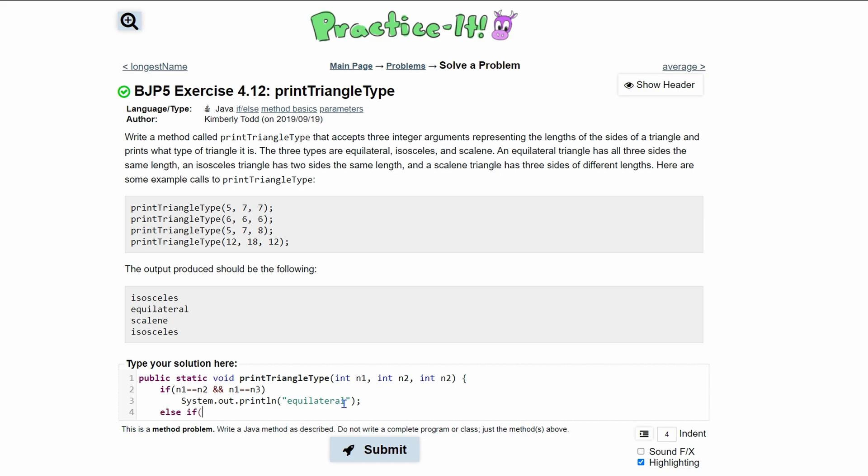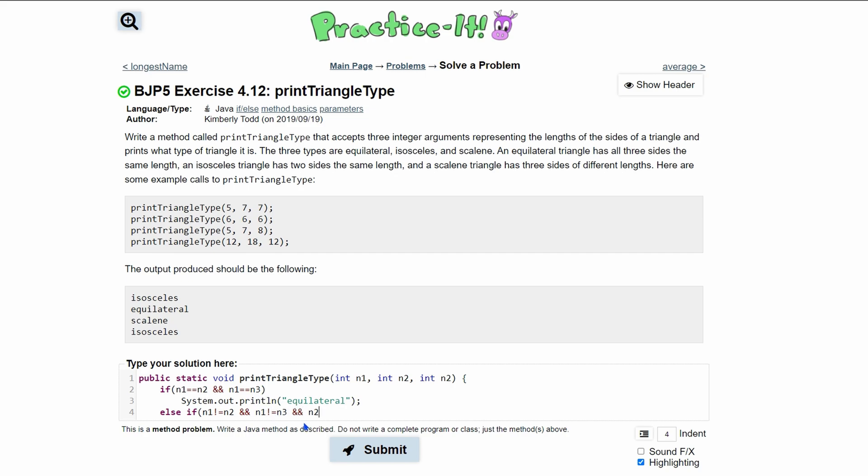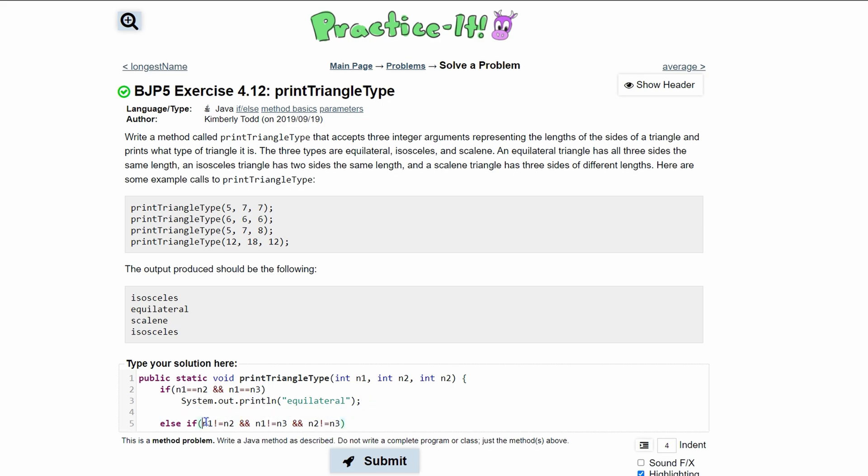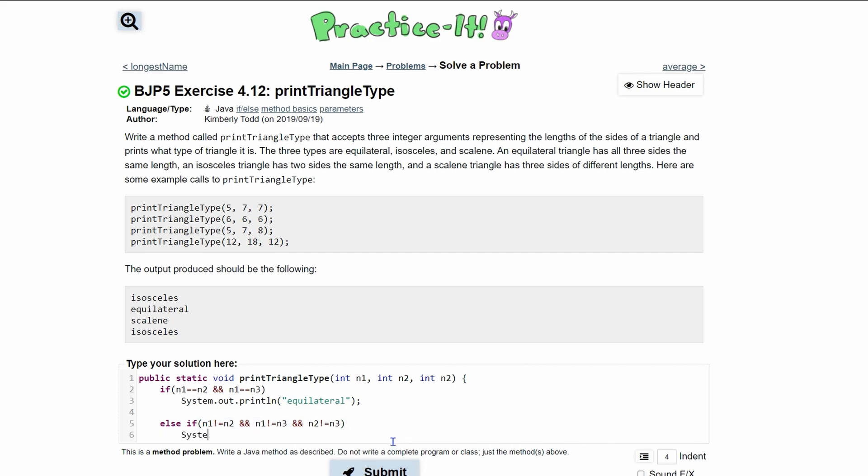This is going to be an else statement because we only want to test this once and then return it. The next thing we can look at is scalene. If it's scalene, they're all going to be different. We can copy this down here and change all of these to nots. Then we add that n2 does not equal n3, because it doesn't necessarily imply it just based on this if we change it to a not.